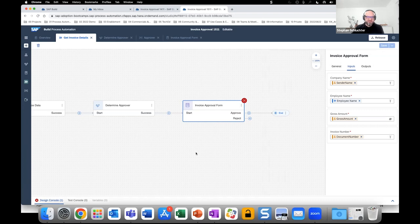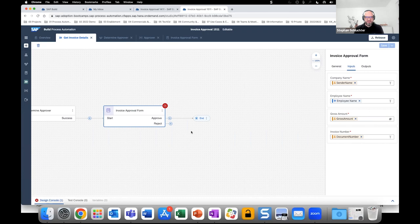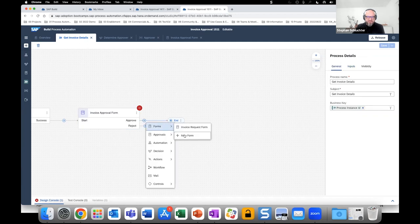The approval form is created, but there are still things to do — the red marker remains because the Reject button is not yet connected to any further activity. The system is checking whether the process is ready to be released and deployed. Now let's handle the positive and negative outcome paths: after the invoice is approved or rejected, we want to send notifications. First, the positive path — we add a new form: the Approval Notification Form.